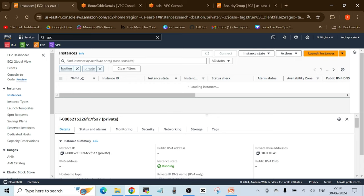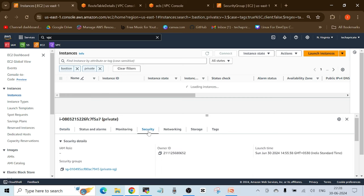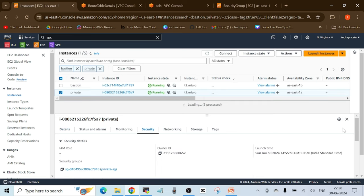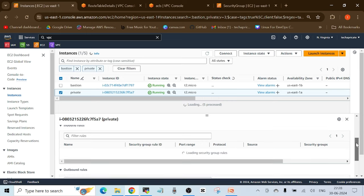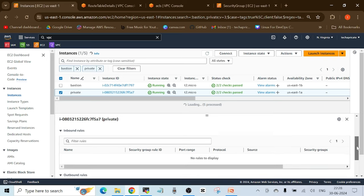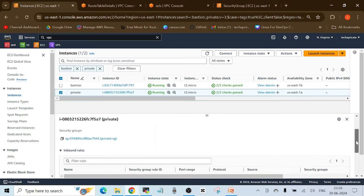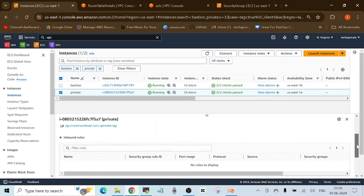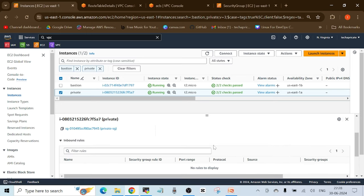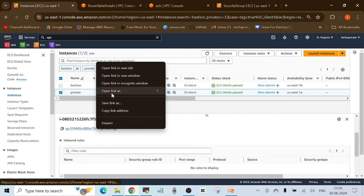Let's go to the AWS Management Console, instances section. The private instance is already selected. Go to the Security section and check the security group. As you can see, there are no rules again — implicit deny, nothing is allowed. This is the first thing to fix, so we need to add a rule. Open this security group in a new tab.